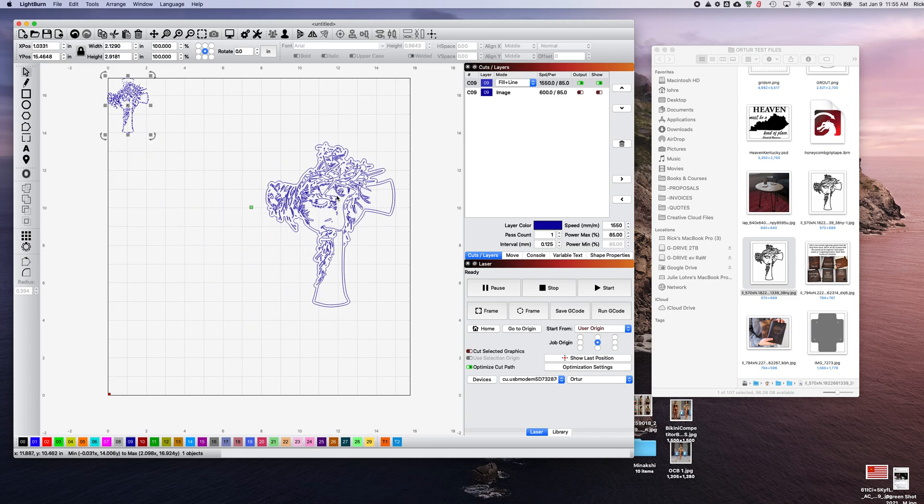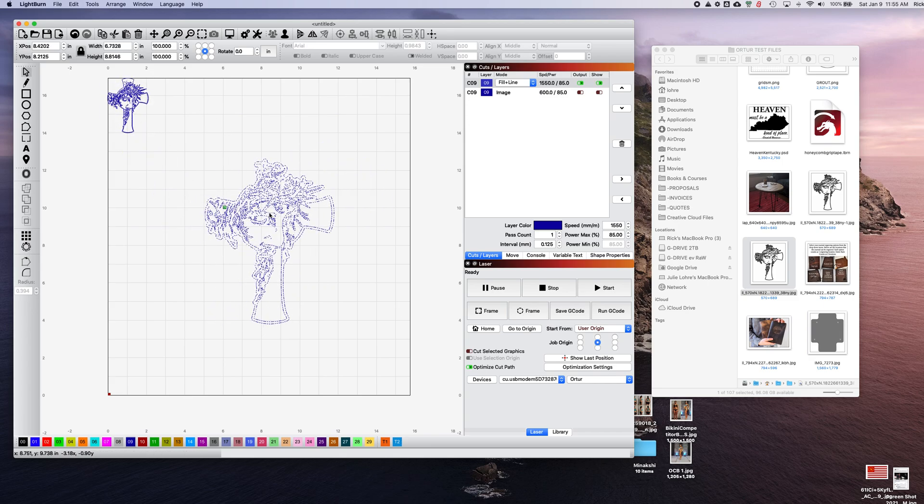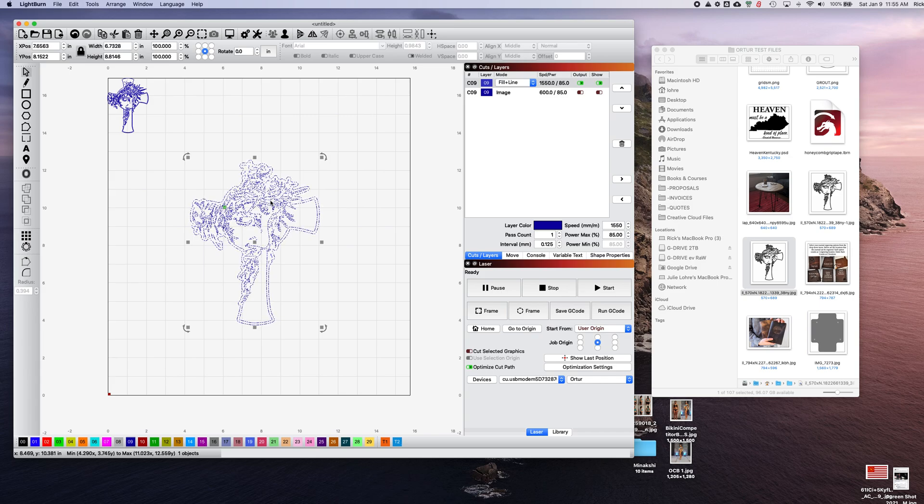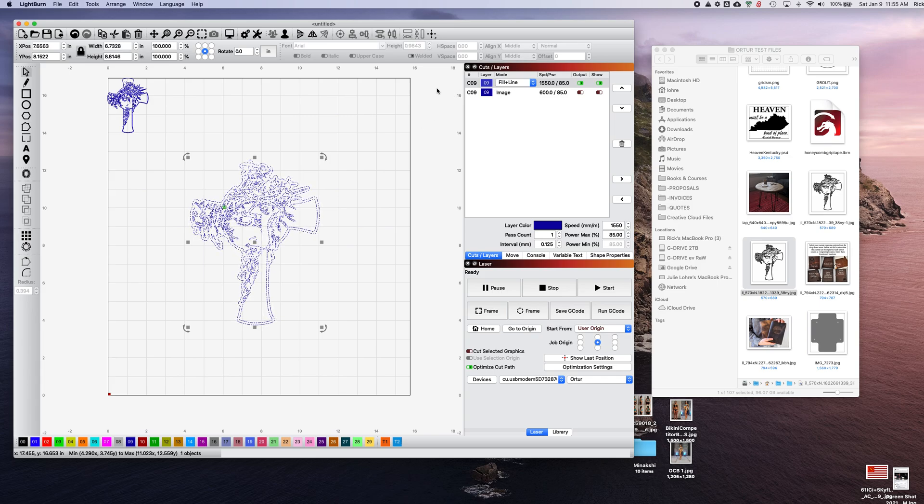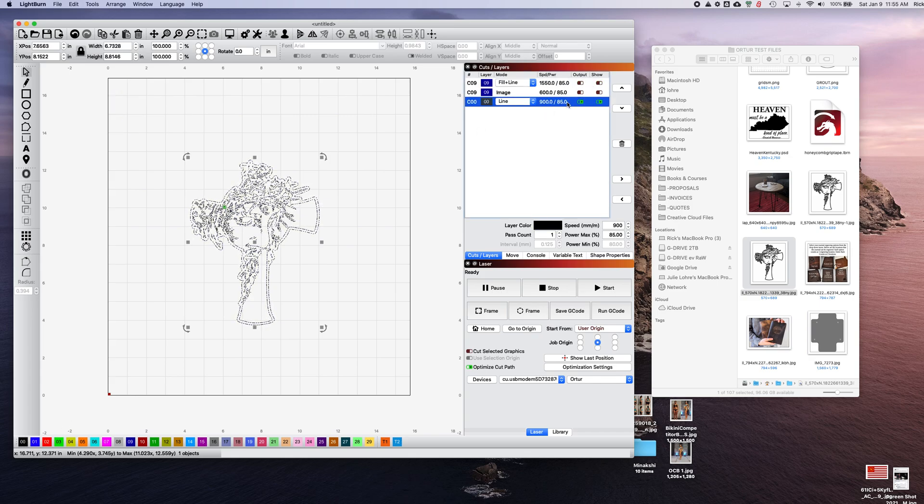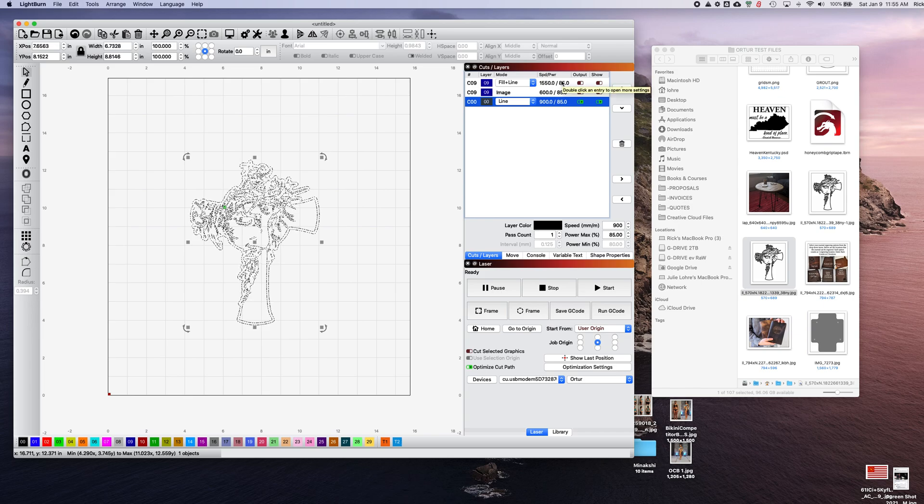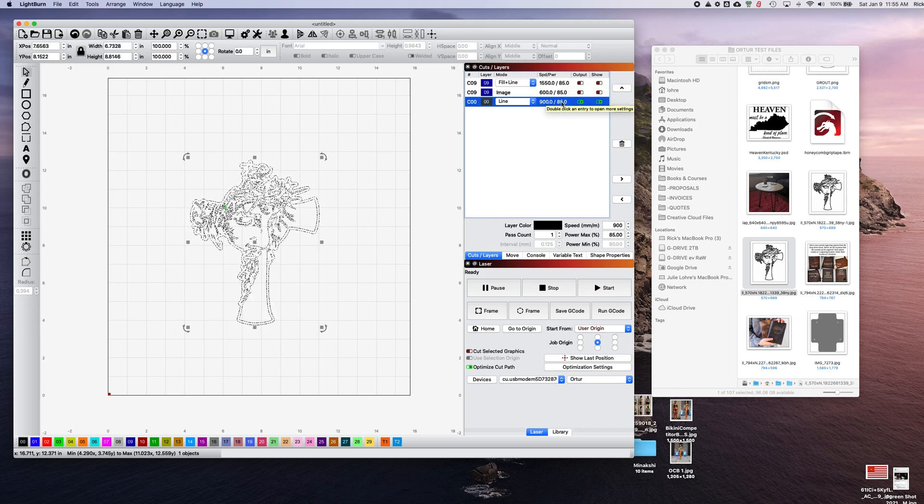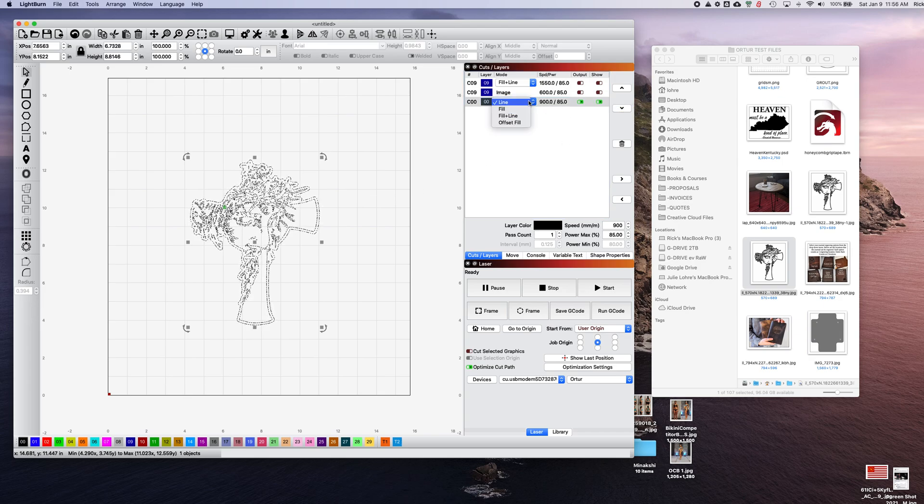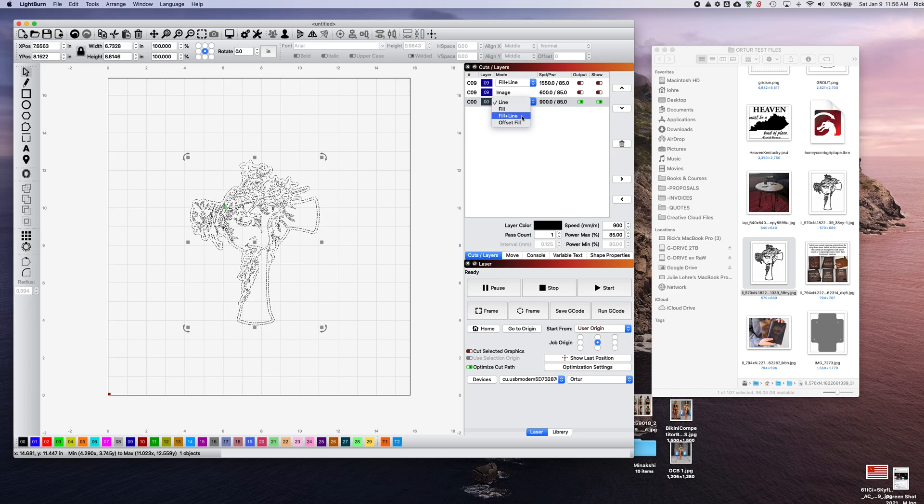This will generate another layer with a fill line mode. I'm just going to go down here and reassign this to zero zero so it makes it easy. It will arbitrarily choose the speed and power - I don't know how to do that better. In any case, you'll need to adjust that so it chooses line.